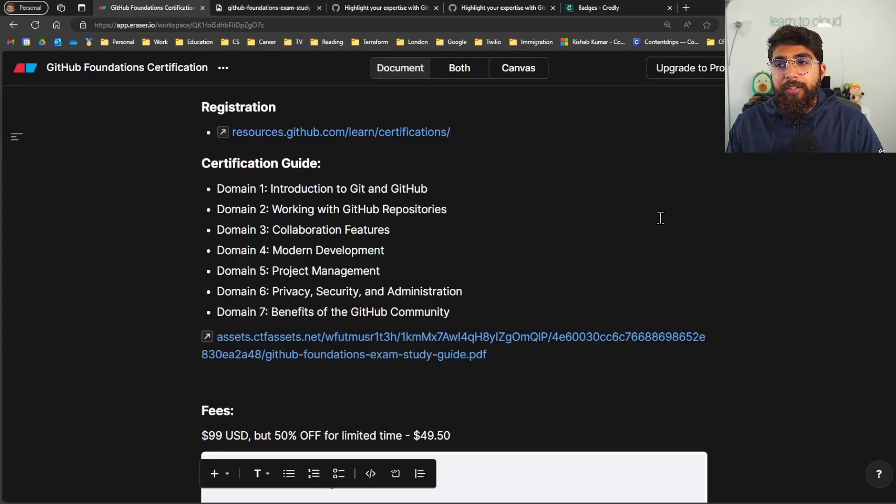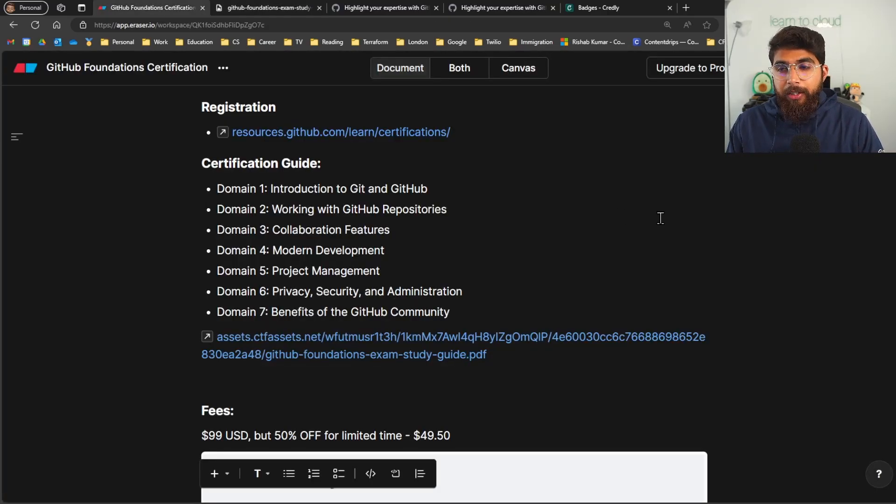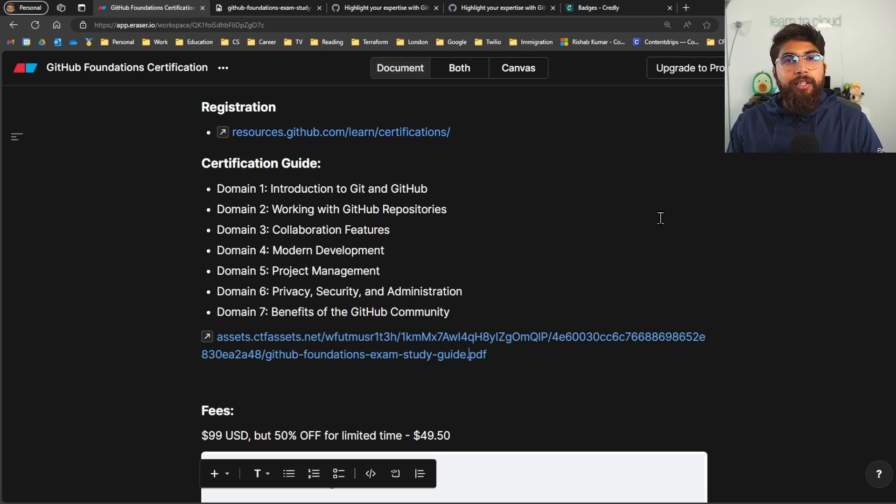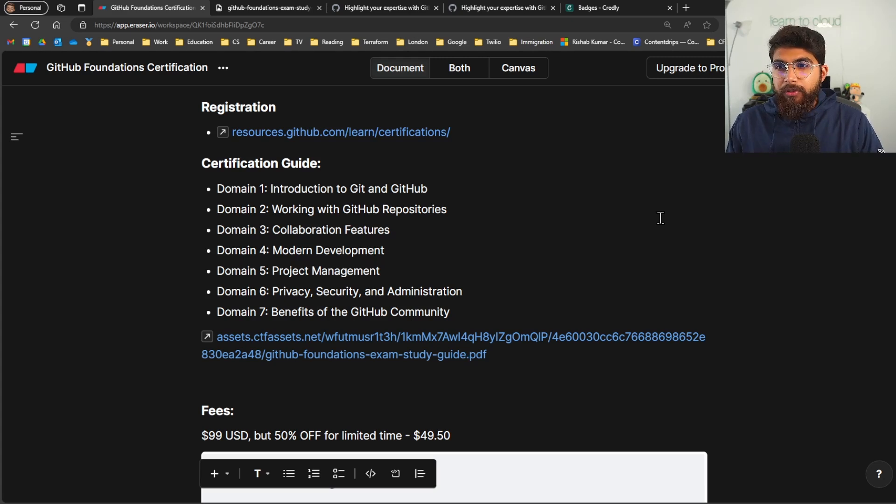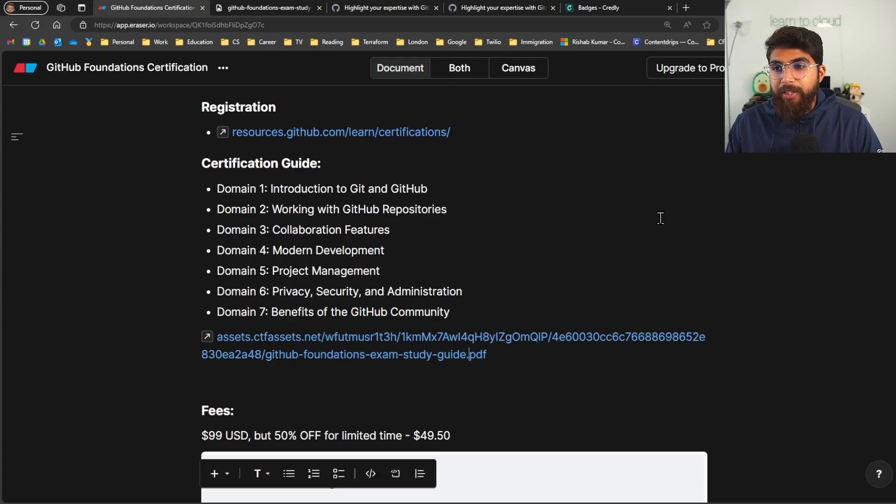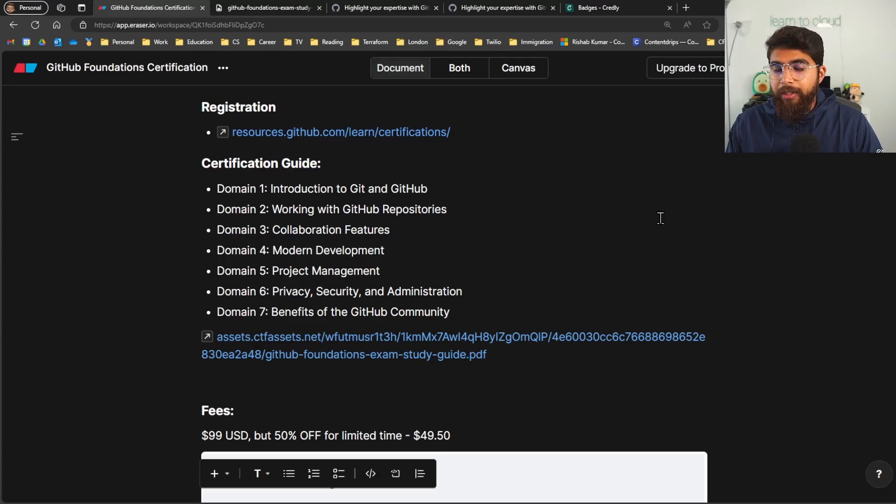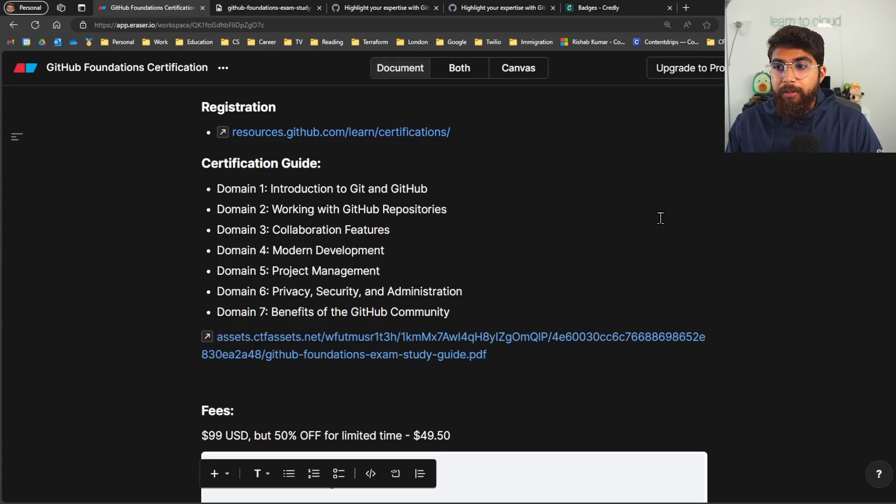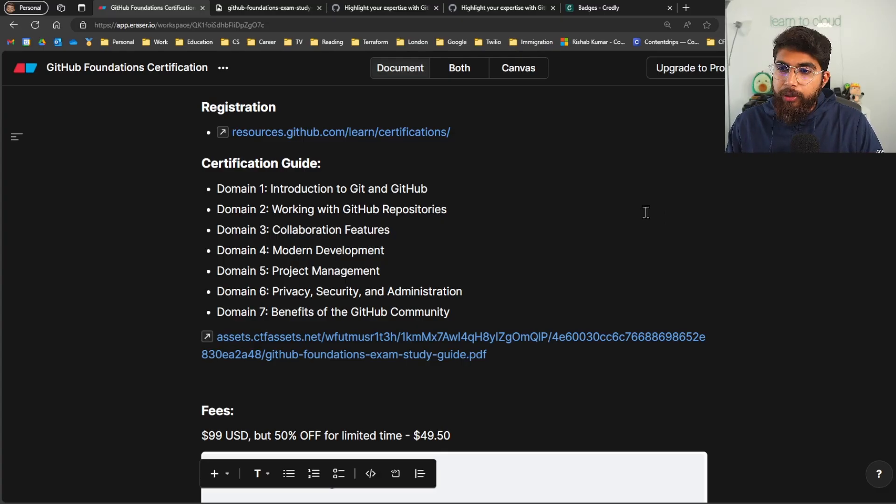So domain one was Introduction to Git and GitHub, domain two Working with GitHub Repositories, domain three was Collaboration Features, domain four Modern Development, domain five was Project Management, domain six was Privacy, Security, and Administration, and the last domain, domain seven, is the Benefits of the GitHub Community.